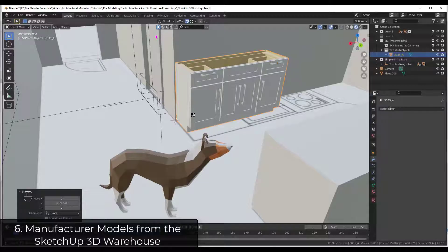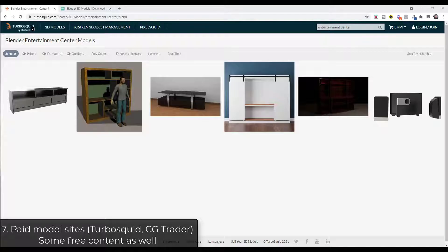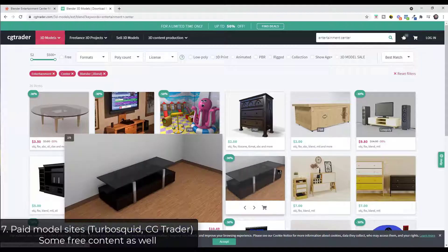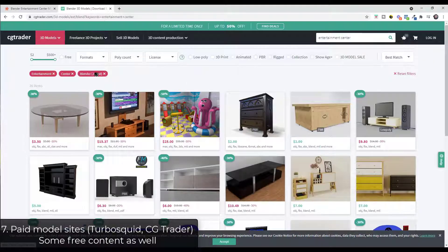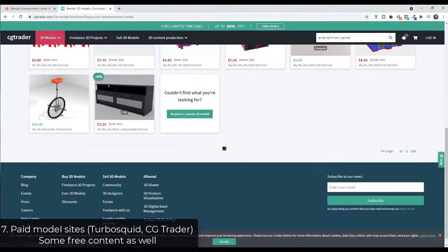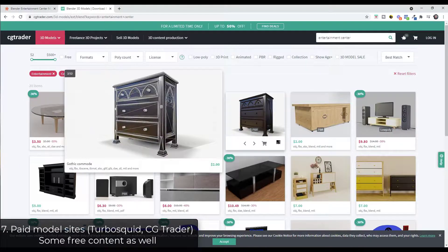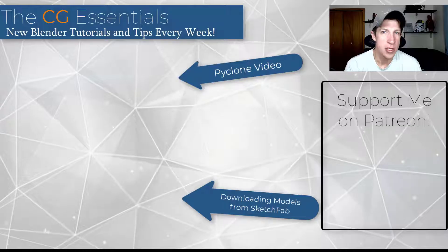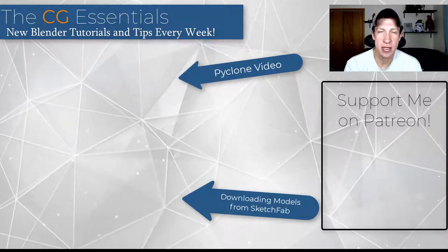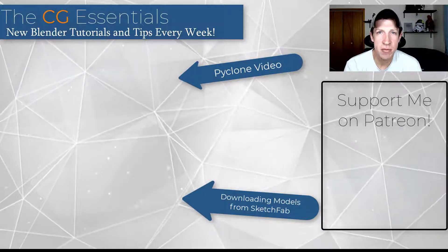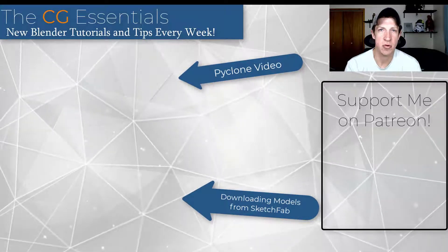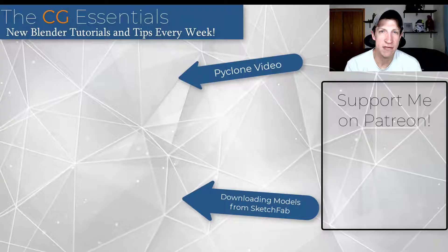There are also websites like TurboSquid and CGTrader which have both free and paid models you can download. You can filter by .blend files if you just want Blender files. If you're looking for something specific and can't find it elsewhere, try one of these paid sites. Leave a comment below and let me know what you thought. I'll link to videos about PyClone and other helpful stuff. If you like what I'm doing on this channel, please consider supporting me on Patreon. Thanks guys!